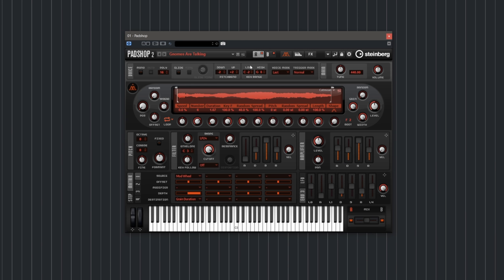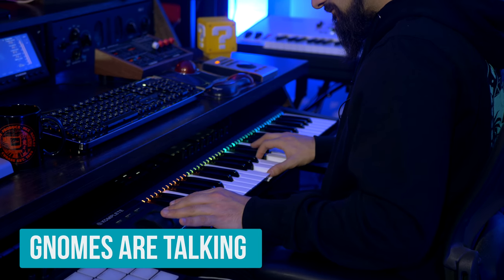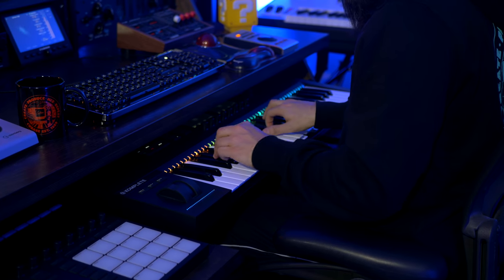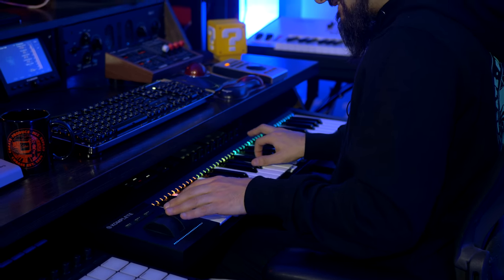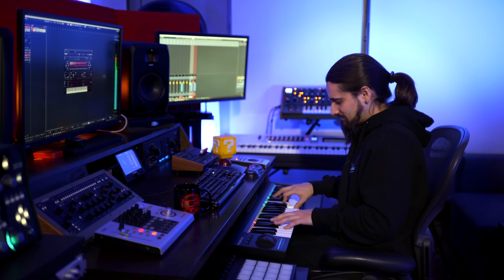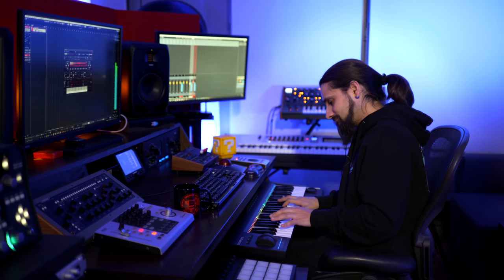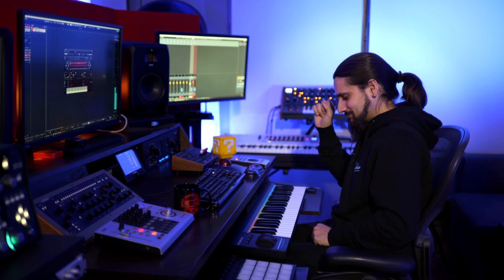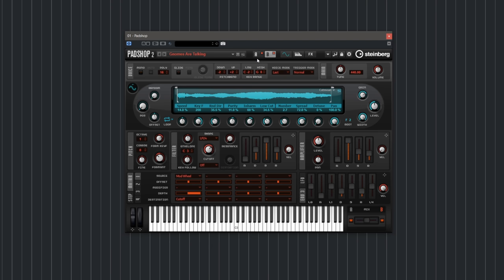The next sound is a fun one, it's called Gnomes Are Talking. This sound comes from manipulating a vocal, and again it has two layers so we can morph between them very seamlessly. The next sound is called Avantgarde Electronica and this is a great example of how you can manipulate drums and drum loops using Patchup 2. It's not only for synth sounds and vocals — you can also drop some drum loops in and completely mangle them beyond recognition.